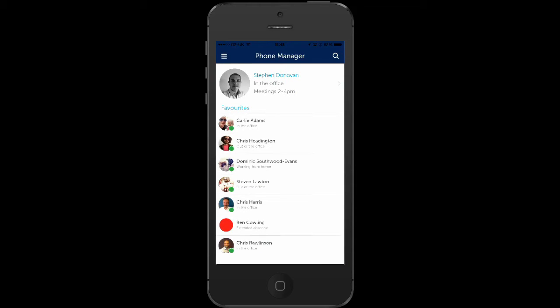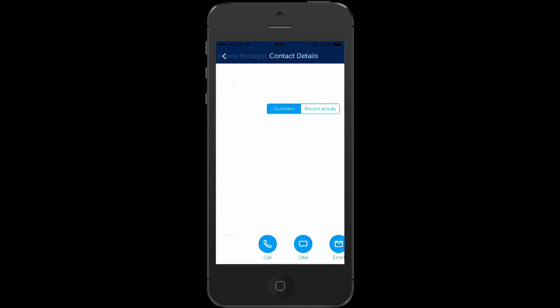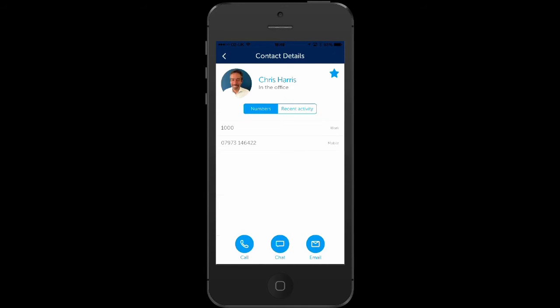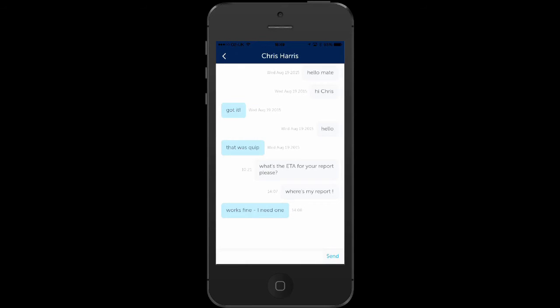From your home screen you can see the present status of your favorite contacts. Swipe left on a contact to call or remove the contact from favorites, or touch a contact to see the contact detail and then it's just one touch to call, chat or email your contact.